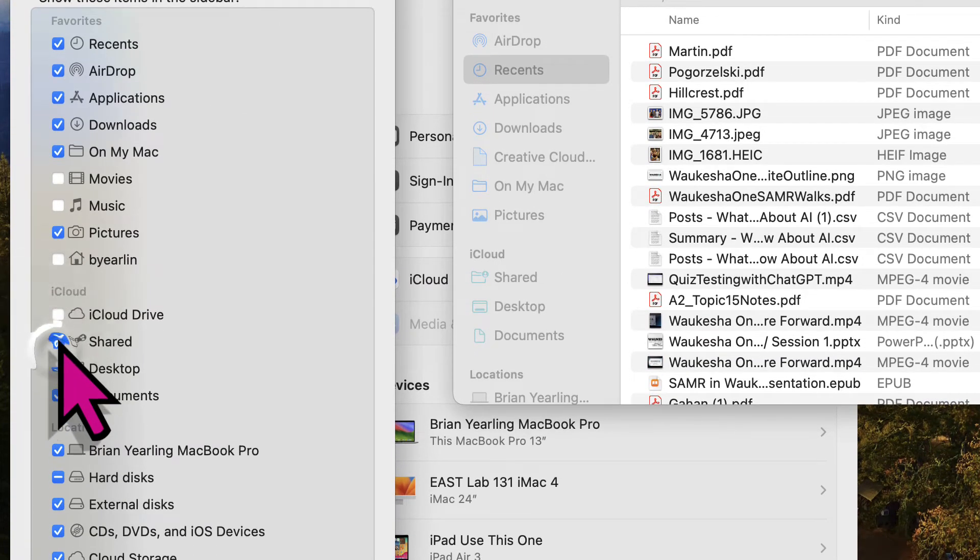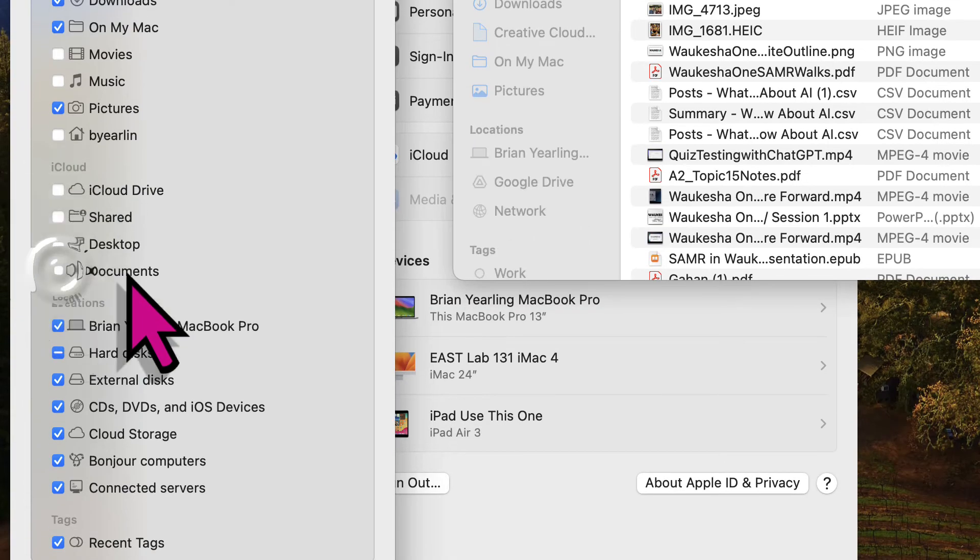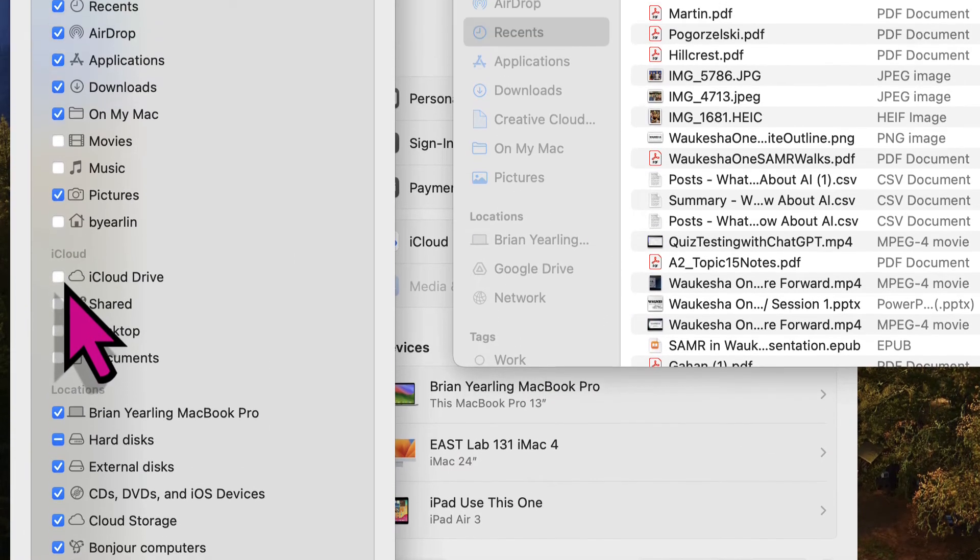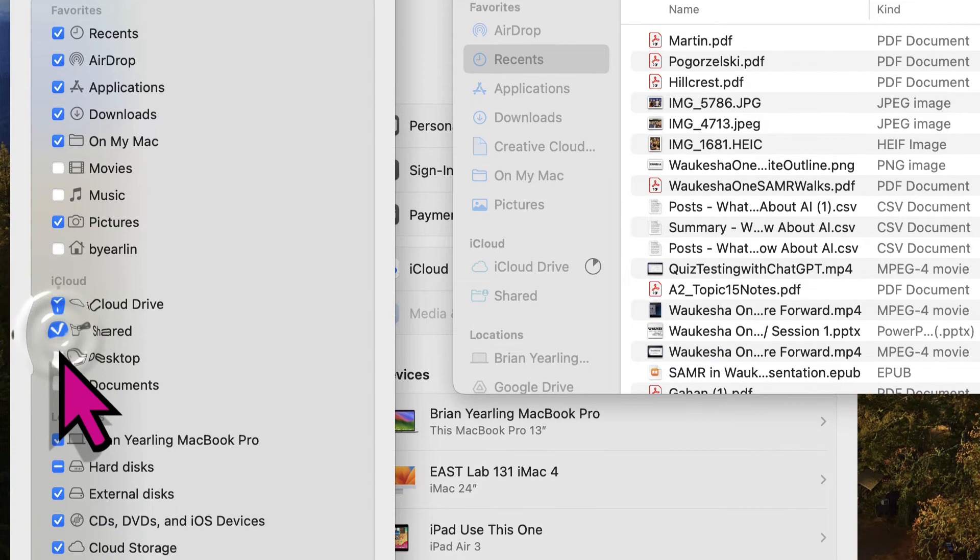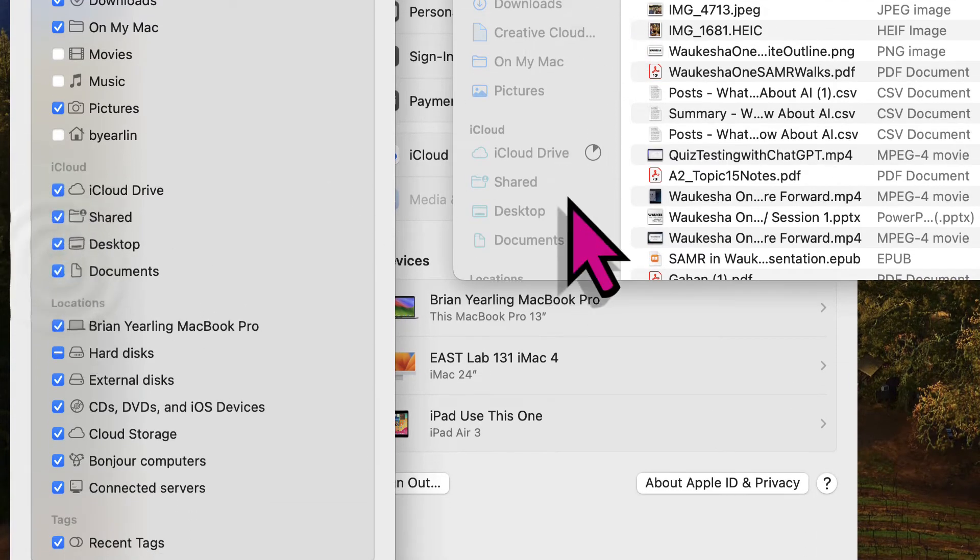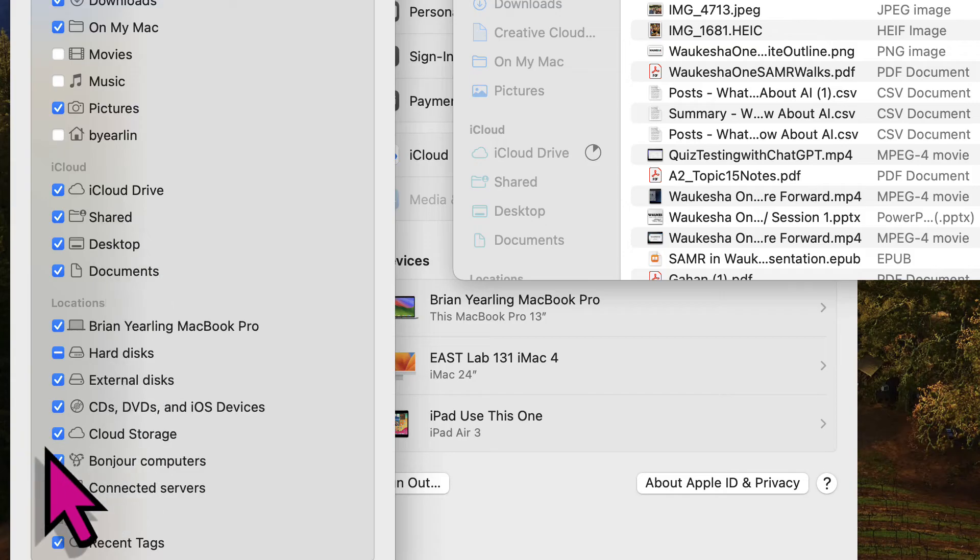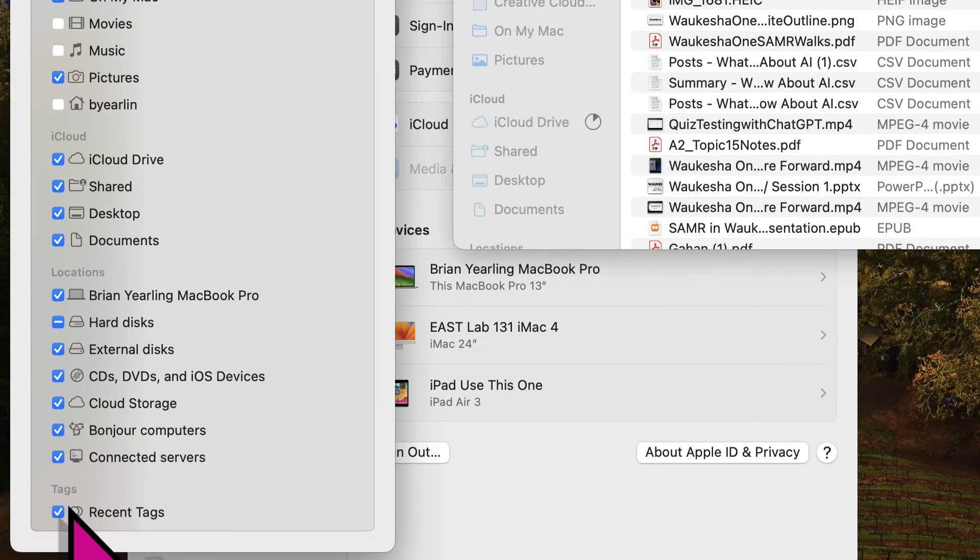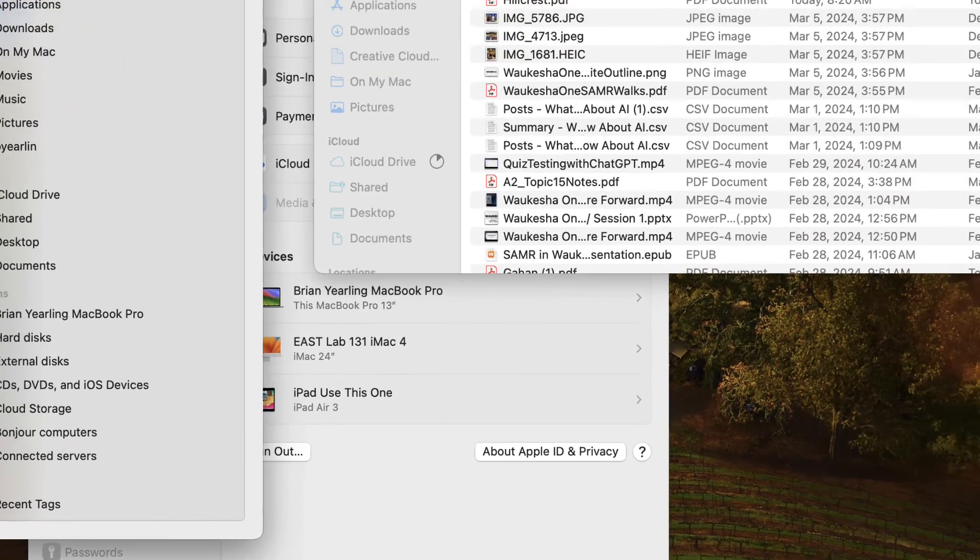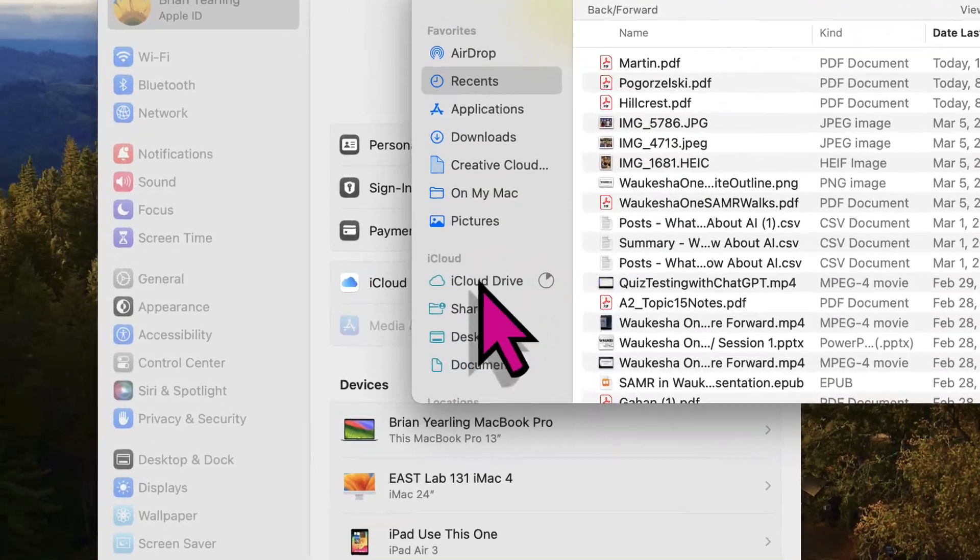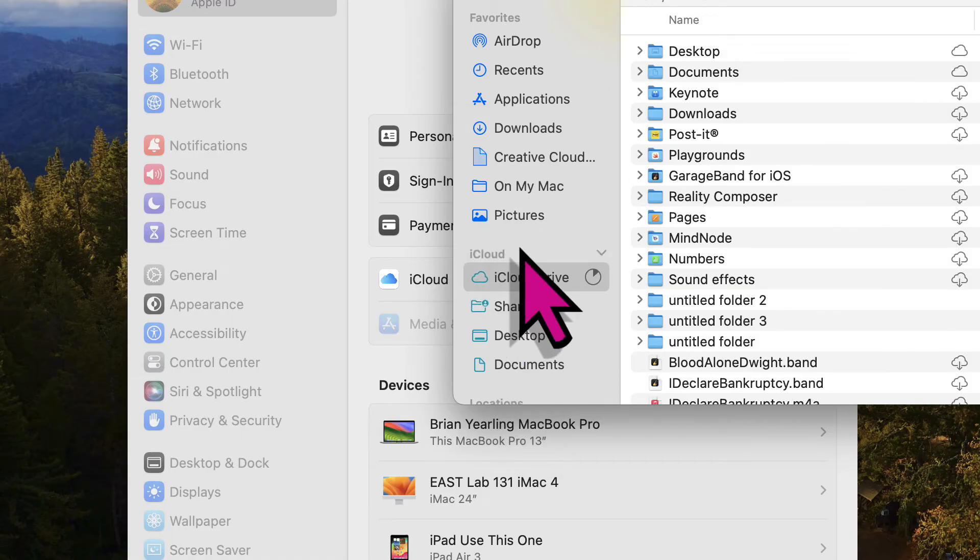When I go to the sidebar, if I turn off iCloud Drive desktop documents, you'll see they've gone away here. And if I turn them on, they show up in my finder window. So you want to make sure that those are showing up for you. Also, there's some things that you don't necessarily want to see. You could turn them off here as well. I can close that settings window and now you should be able to see as I do what's stored in my iCloud.